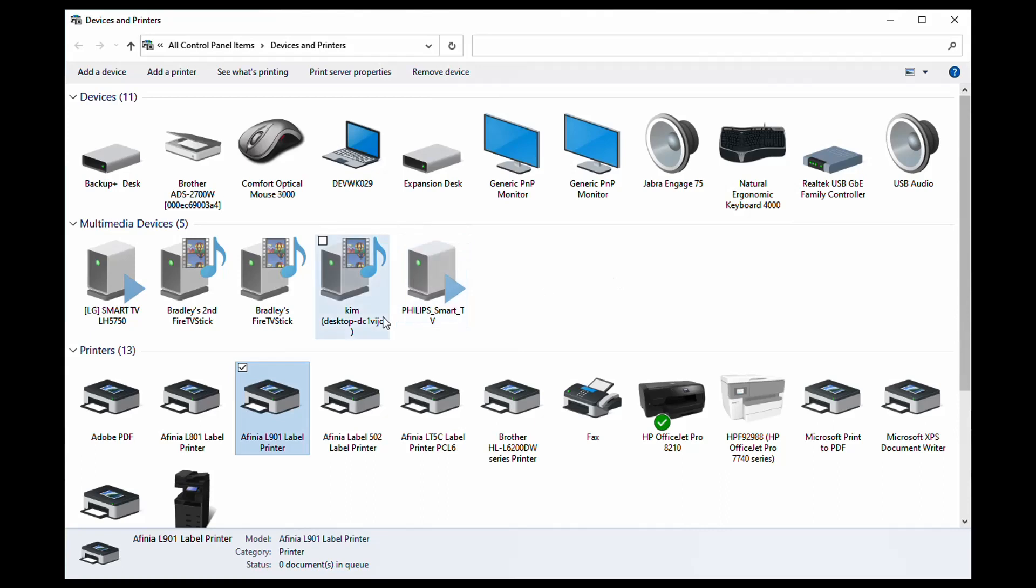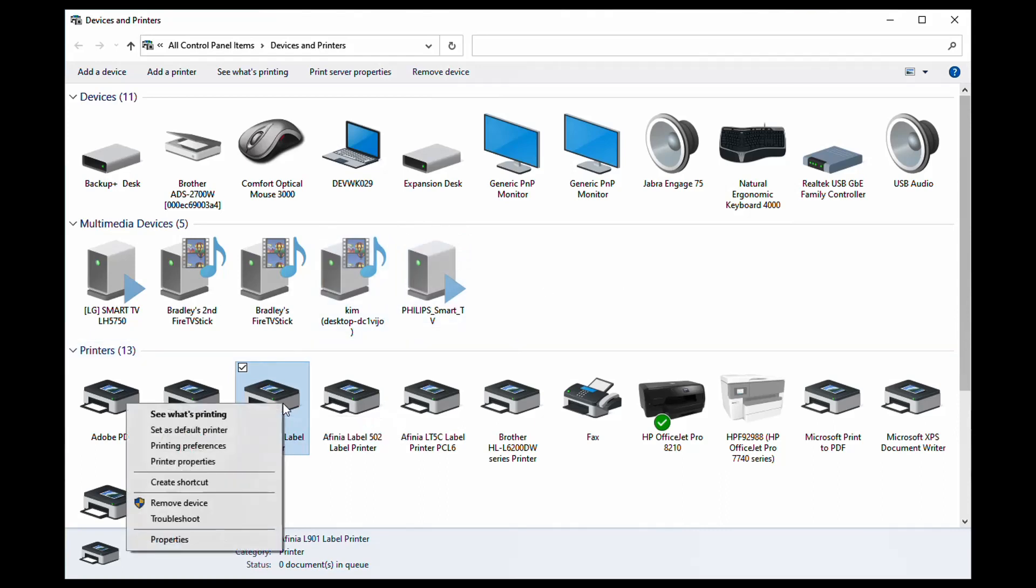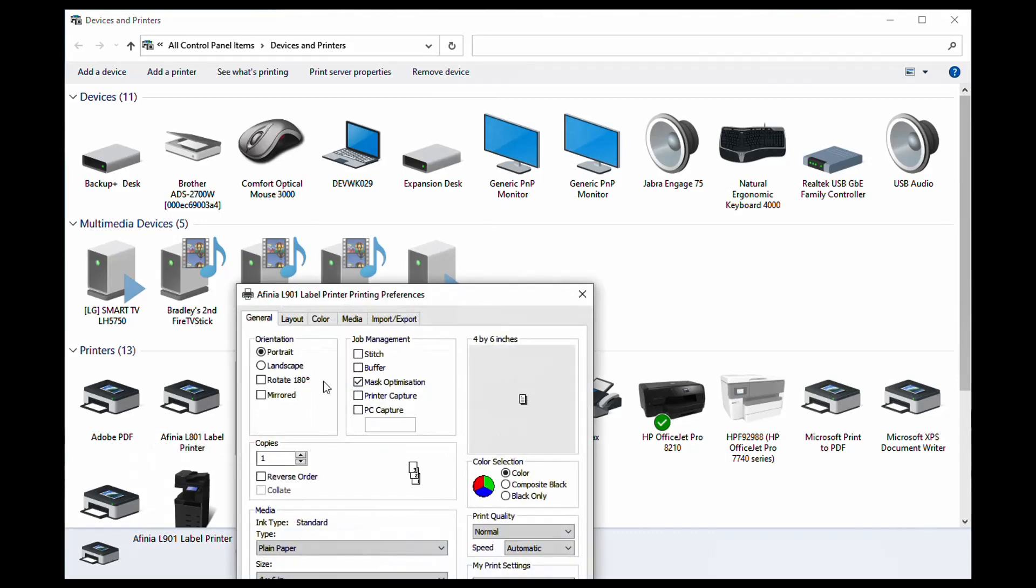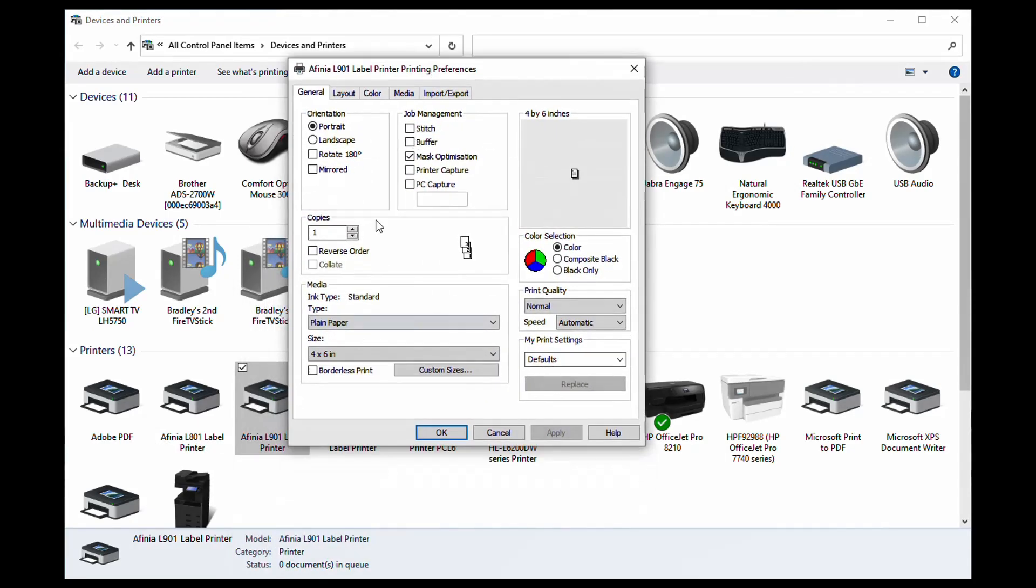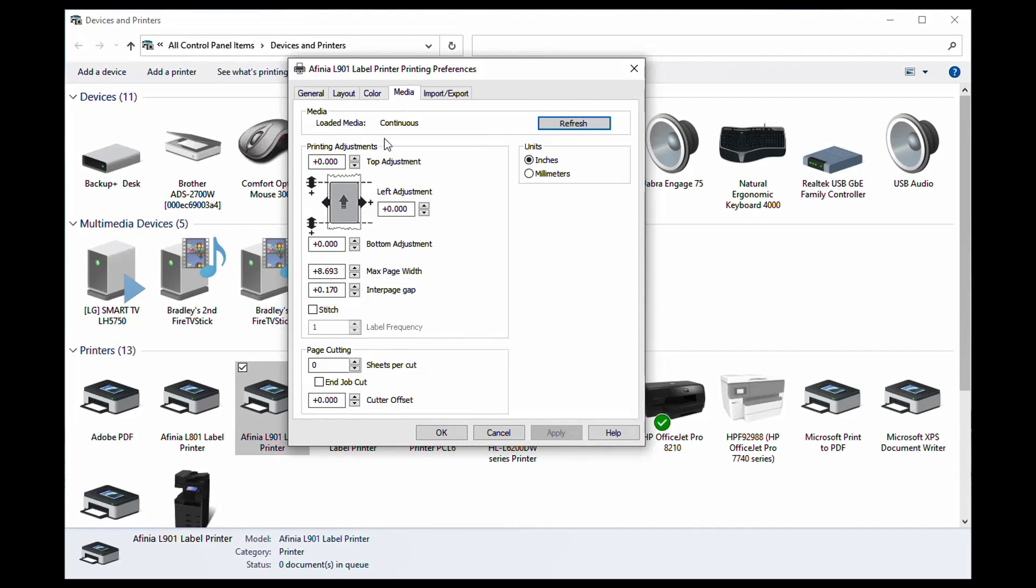To set the gap value in the printer, go to Devices and Printers and select Printing Preferences for the L901 printer. Select the Media tab and enter the gap value in Page Gap. 0.17 inches is the value we calculated in our earlier example.